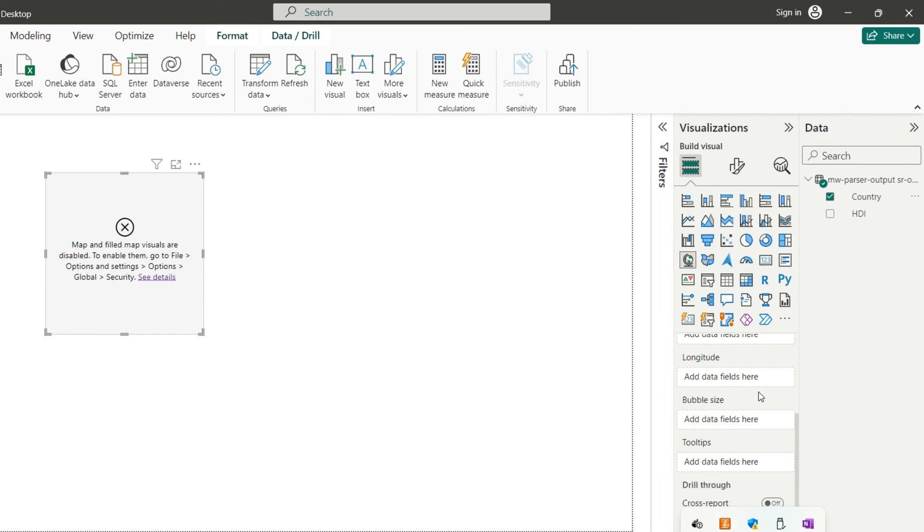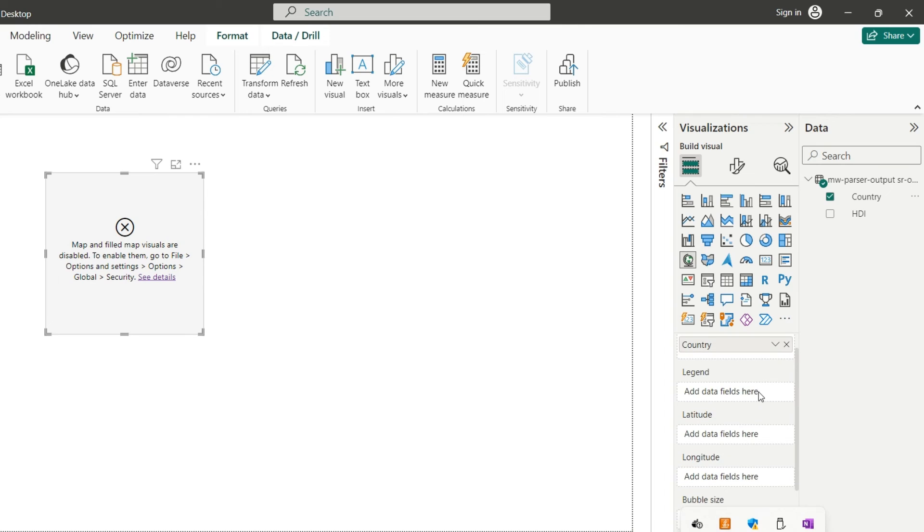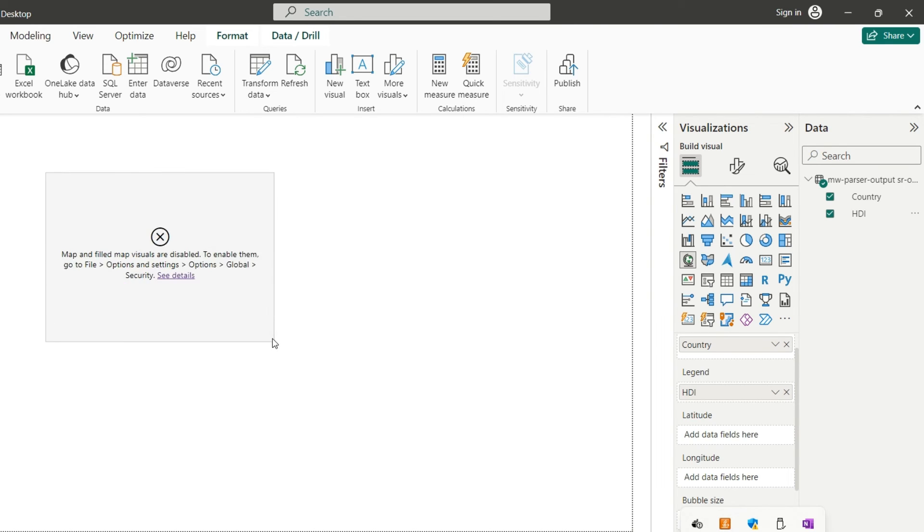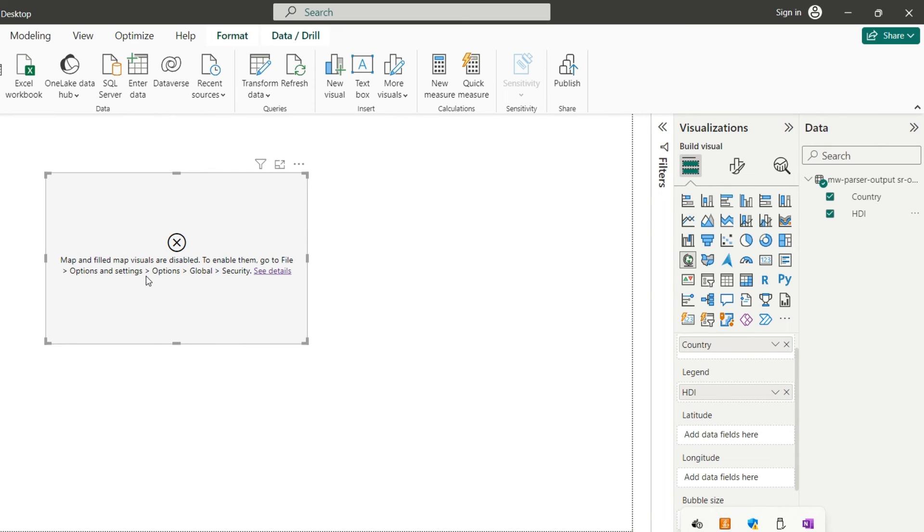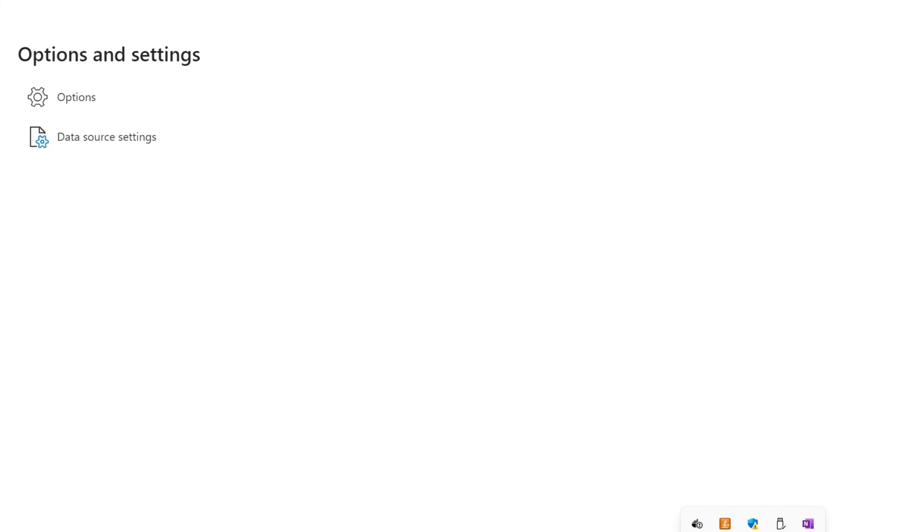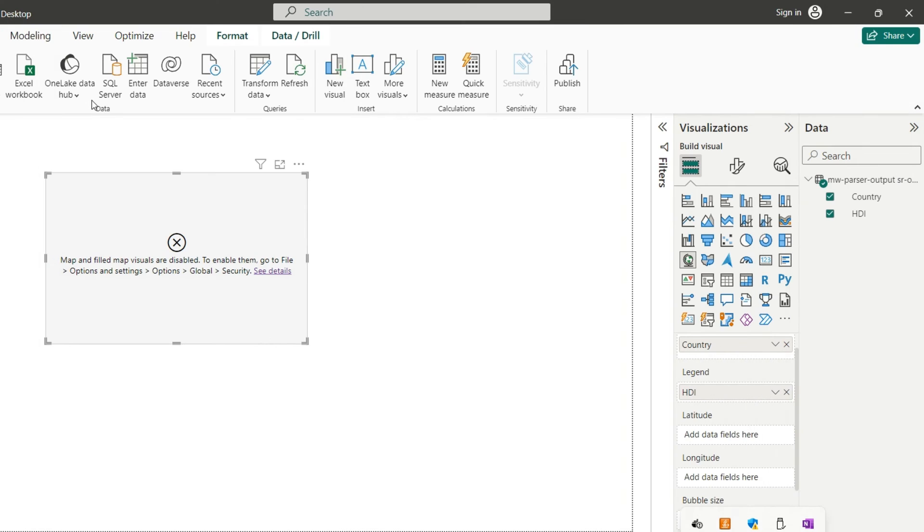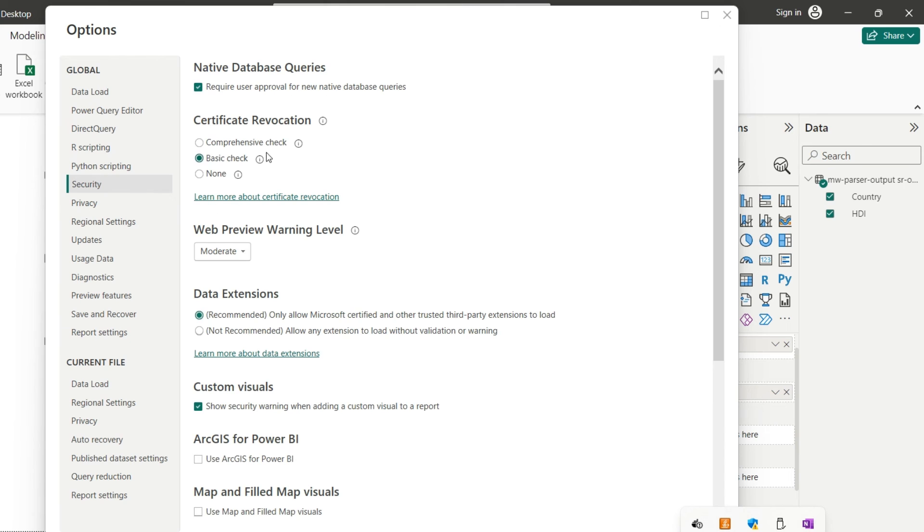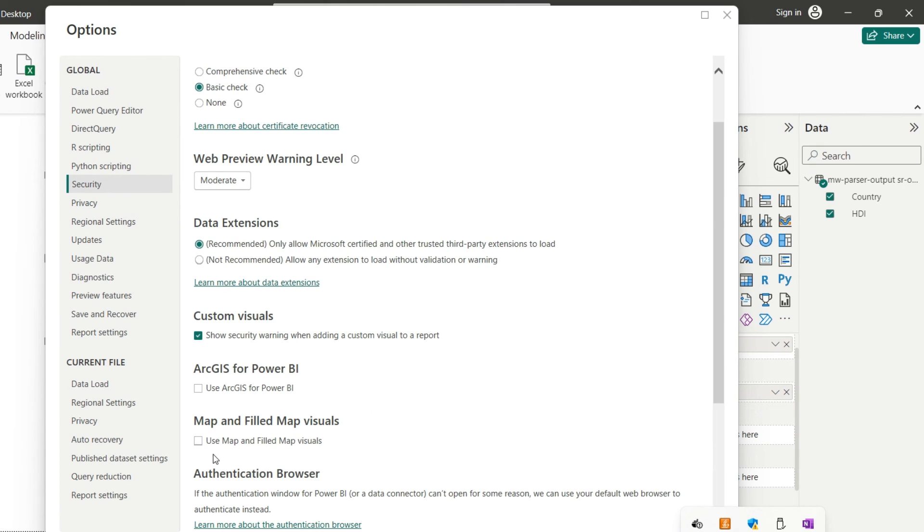And then we need to input now the legend. What data we are going to display per country. And then it's going to be the human development index. It's already properly defined. But as you can see, the map is disabled. So to enable that, we need to go to these options. File, options and settings, options, global and security. We need to wait to open then the global option and then security. And then we have to look for map, use map and field map visuals. So just define that and now click OK.